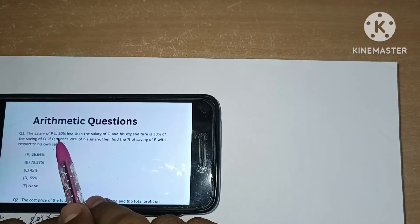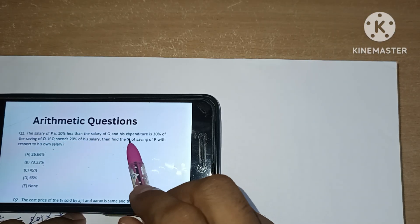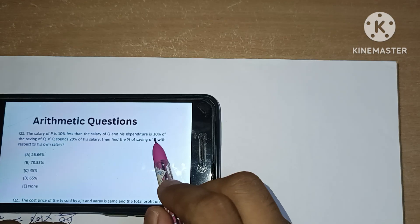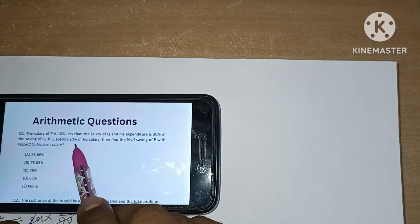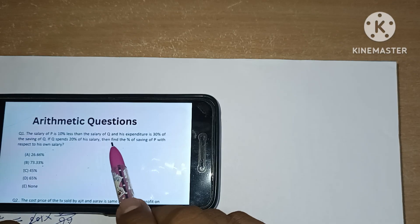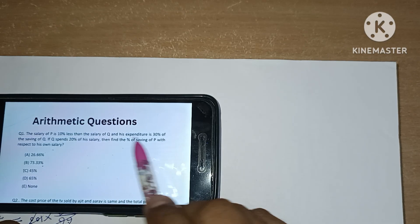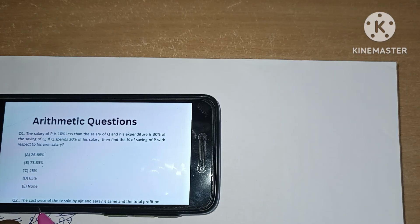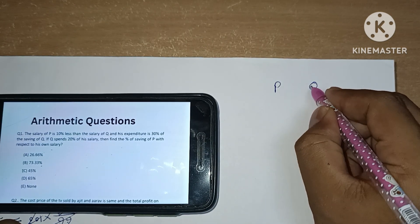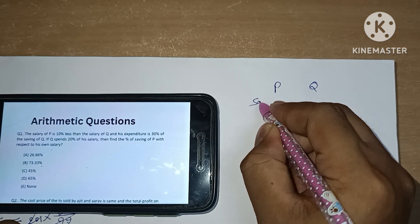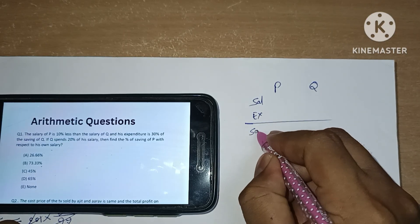First question: the salary of P is 10% less than the salary of Q, and his expenditure is 30% of the savings of Q. If Q spends 20% of his salary, then find the percentage of the savings of P with respect to his own salary. The question is about P and Q — salary, expenditure, and savings.